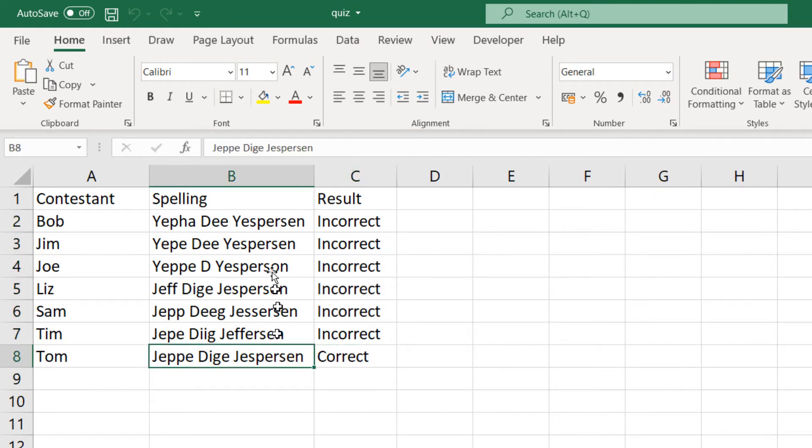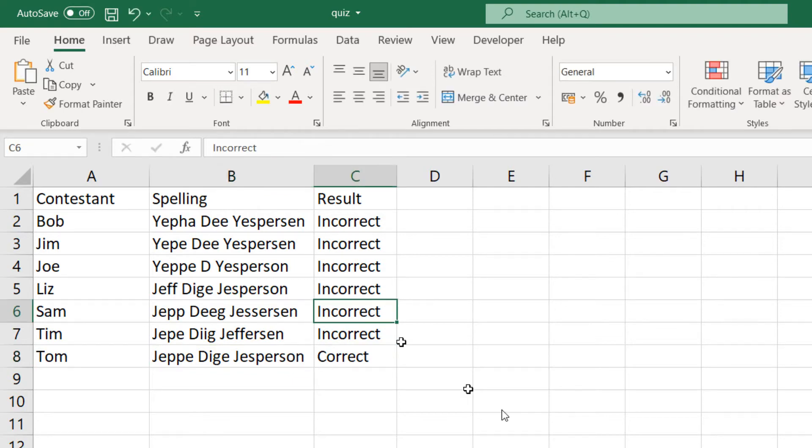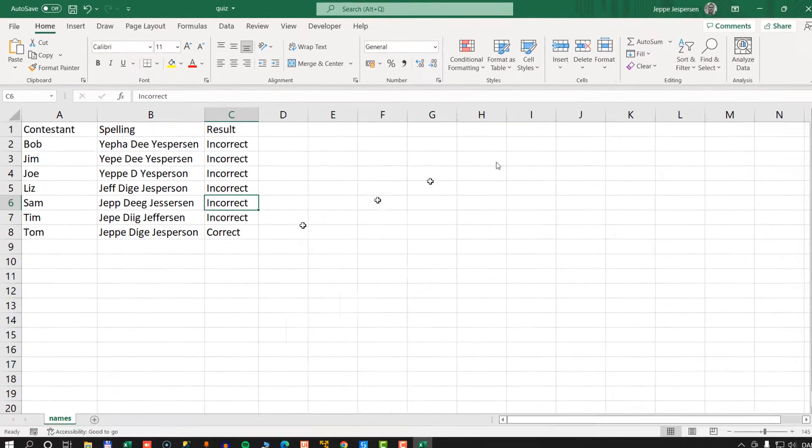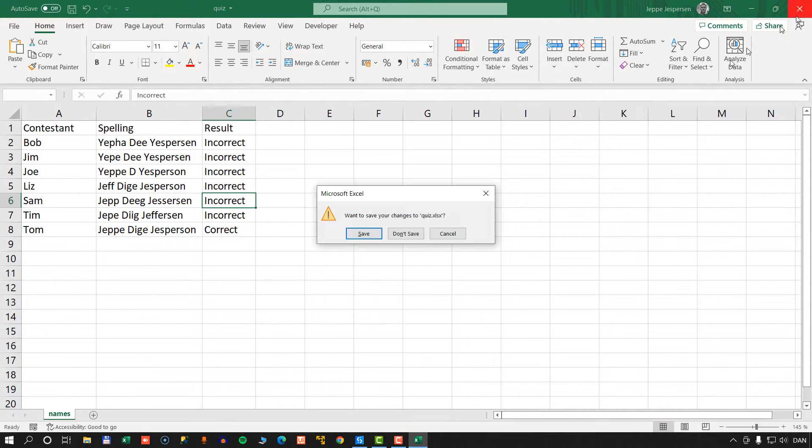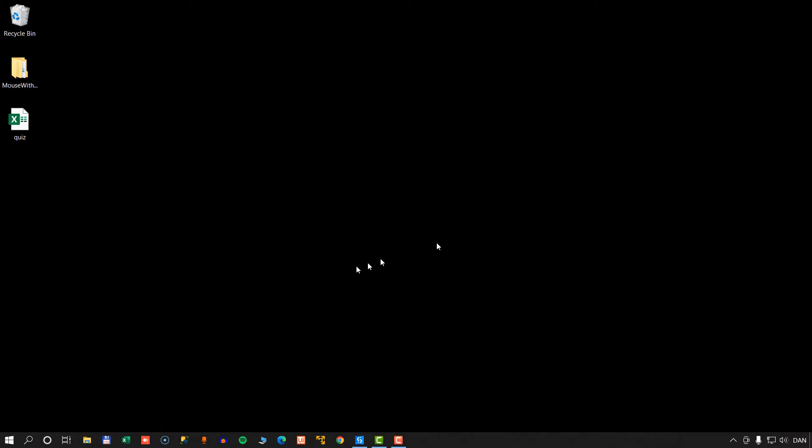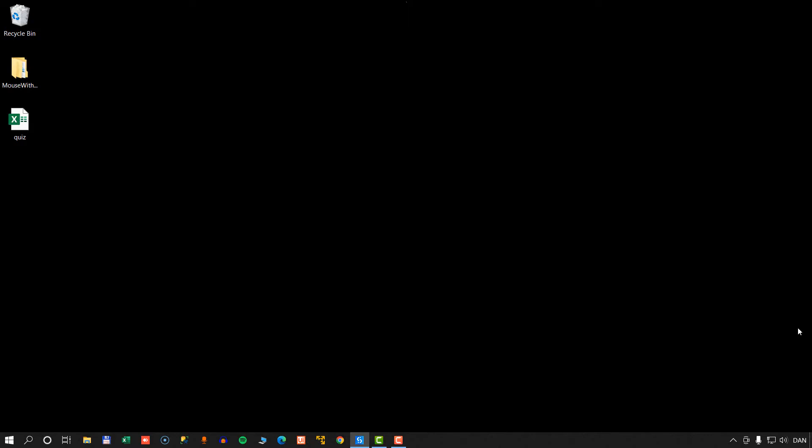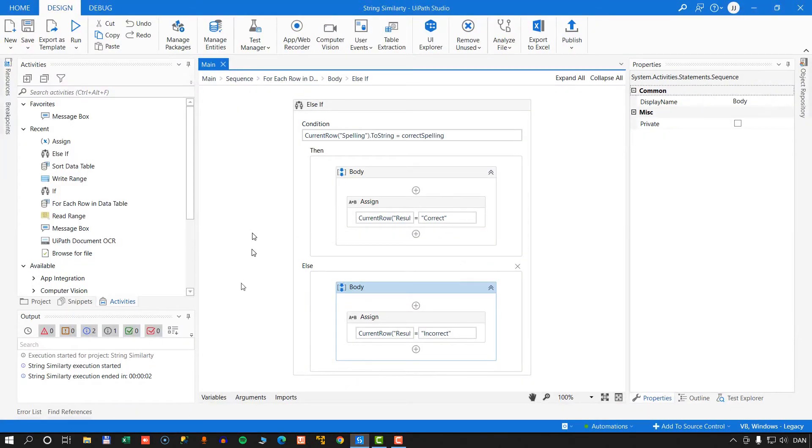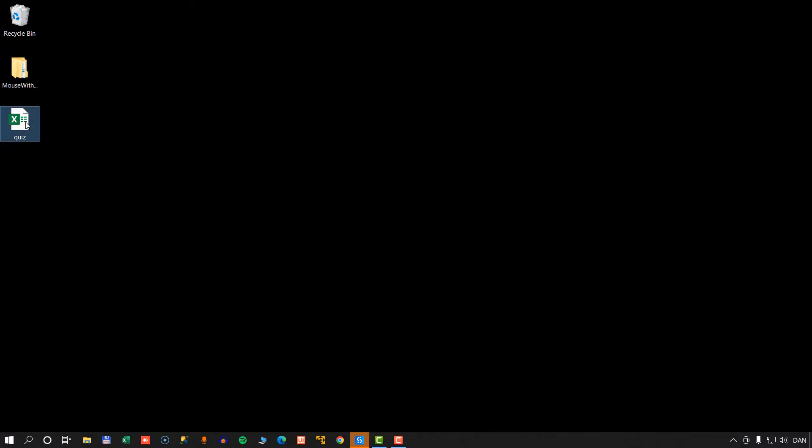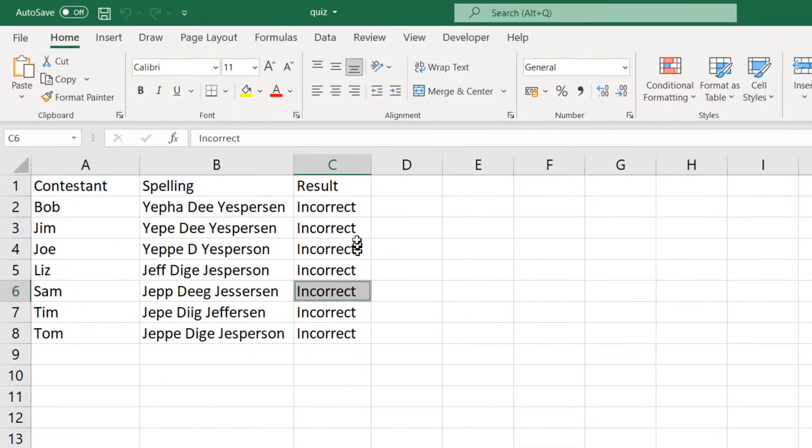He got it 100% correct, but what if he didn't? What if he was an idiot and spelled it like this? Then that would also be incorrect. Let's just confirm that by running the automation once more. And we'll open the workbook. And we can see that now all of them are incorrect.